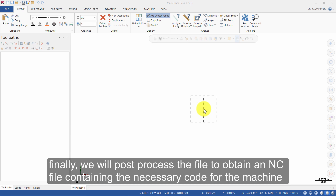Finally, we will post-process the file to obtain an NC file containing the necessary code for the machine.